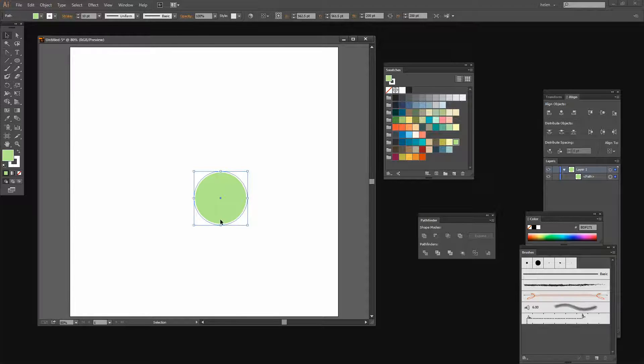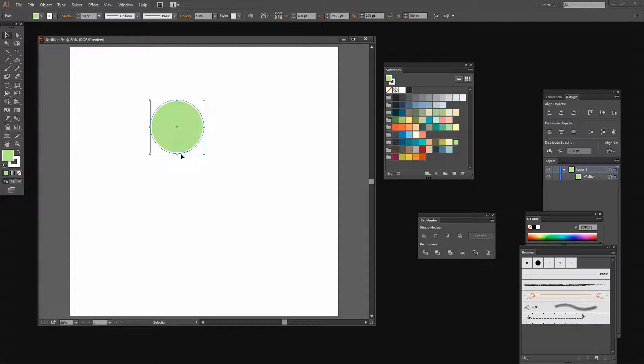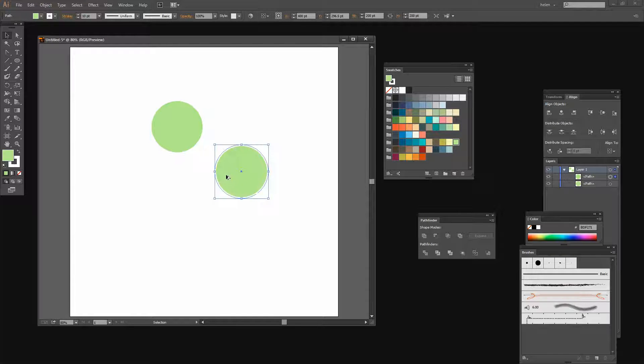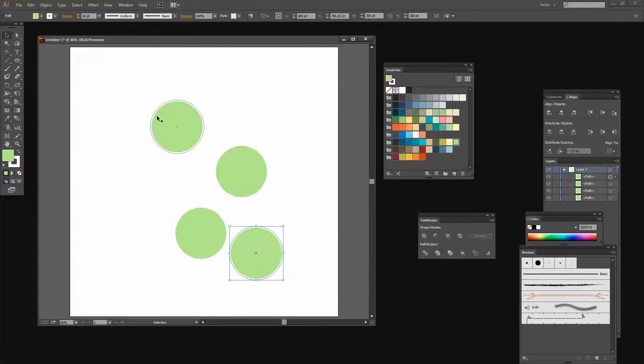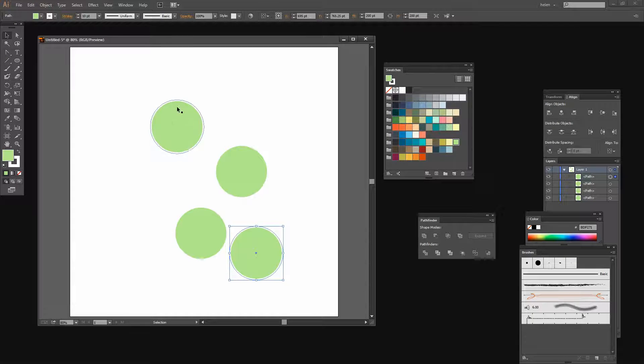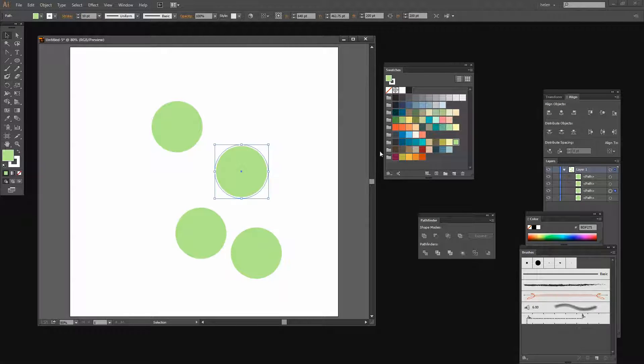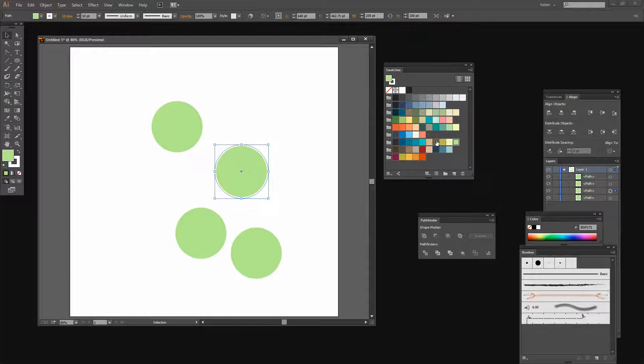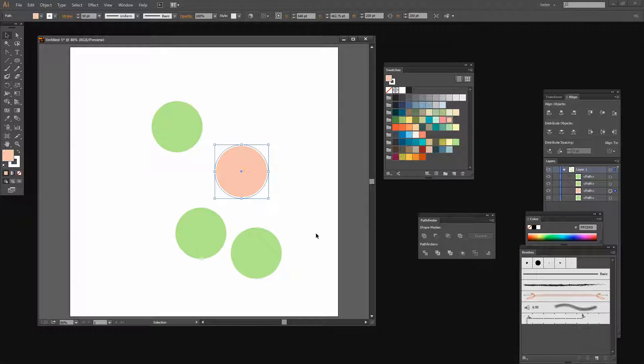I'm going to select the Selection tool and hold the Alt key as I drag away three more copies of this circle because I need four different colored circles. I'm going to color each of these a different color.